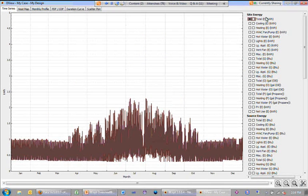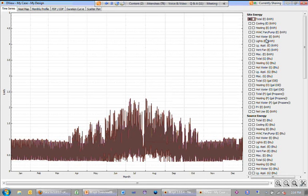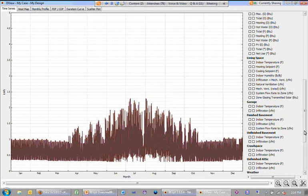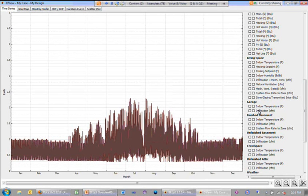So there's a wide range of variables available here on an hourly basis, source energy and site energy, living space, temperatures for different zones,